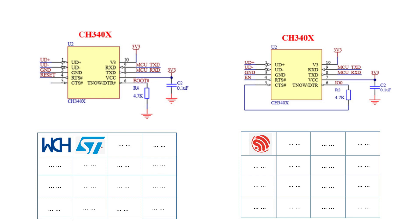CH340X does not require logical control circuits such as peripheral triacs, and its output signal pins can be connected to the boot and reset pins of the MCU directly.